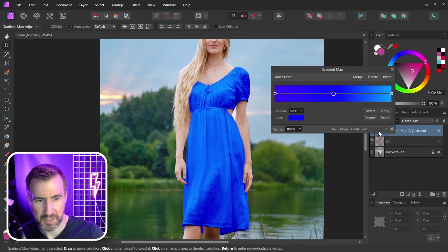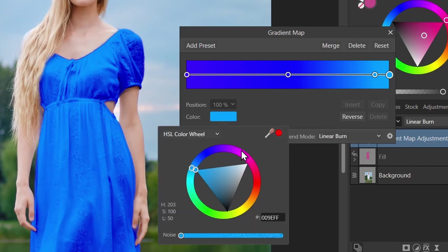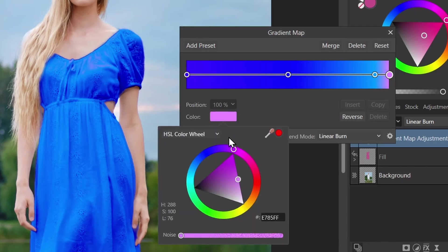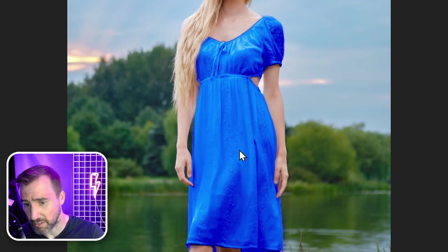Let me go back to the gradient map again. Maybe I want this highlight to be even brighter. So you can see as I move it around, you can see the highlights here changing. Let me bring it more towards the white side. That looks kind of cool there, I think. So now we have coloring with some more variety to it.